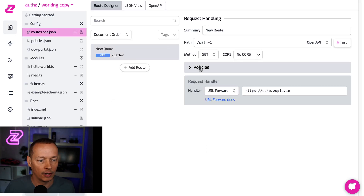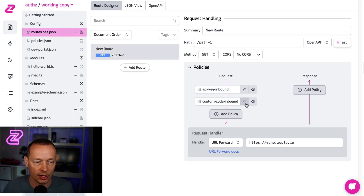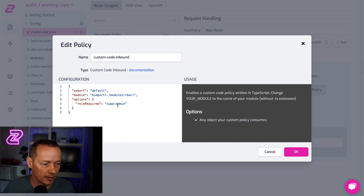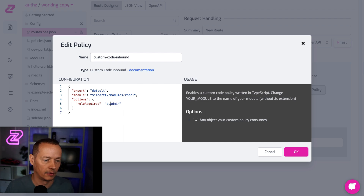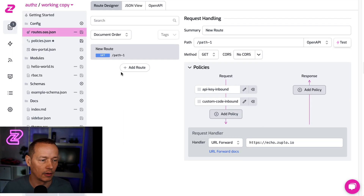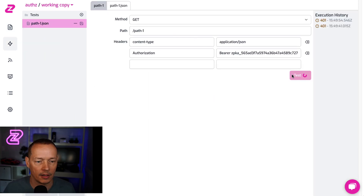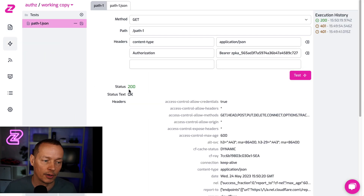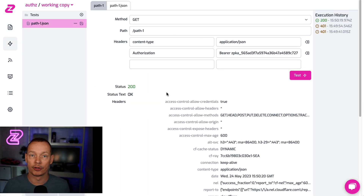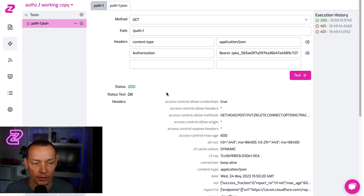So there are a couple of ways we could fix that. We could actually change this policy to say admin is good enough for this route. Click okay, save my change, go back to my test, and notice now we get a 200. So it shows that it's working. Or of course I could have changed the user metadata to have the super_admin role instead.